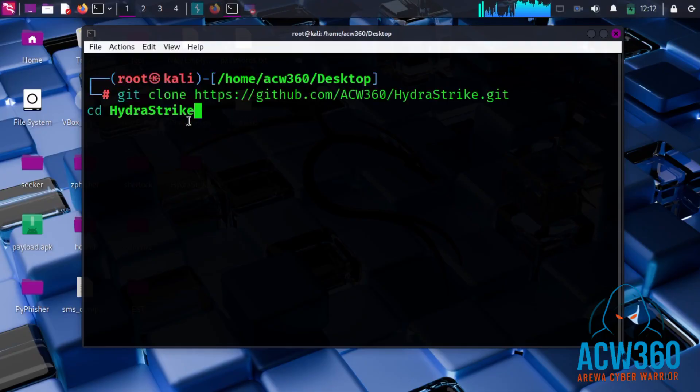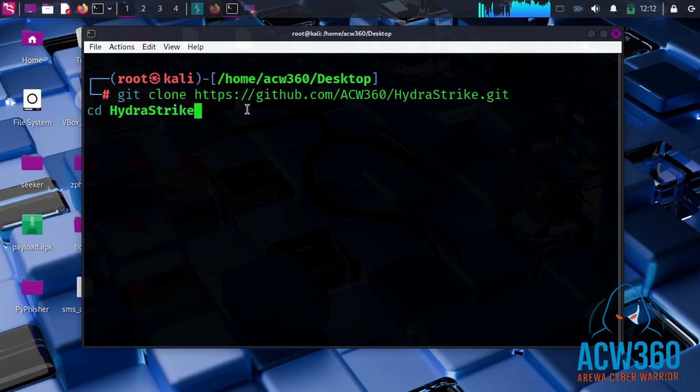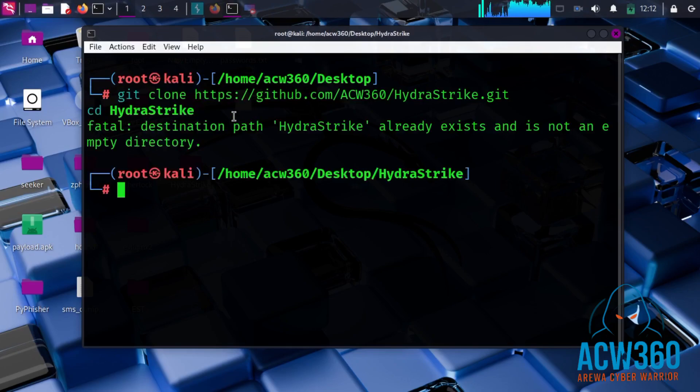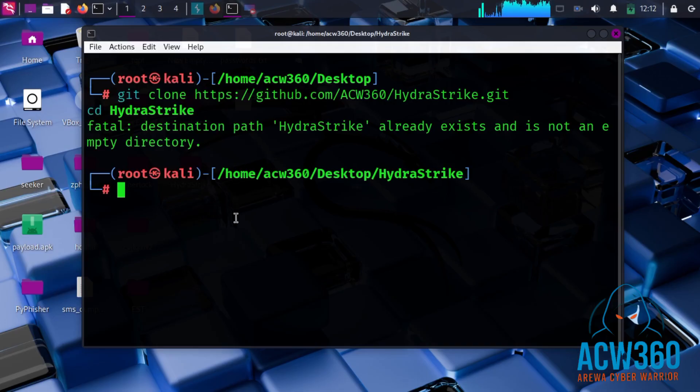Now let's download the Hydra Strike tool from GitHub. I will provide the link in the description.